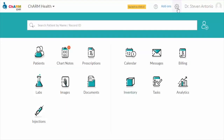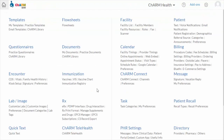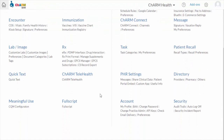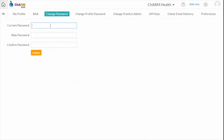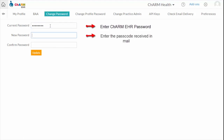After receiving the passcode, go to Settings and change your Charm EHR account password using the passcode you received in the mail. This process will enable ERX for your Charm EHR account. You can change the password back as you wish once ERX is enabled.